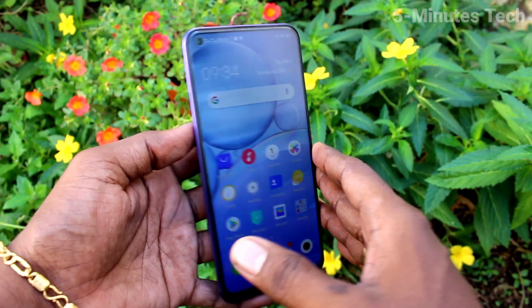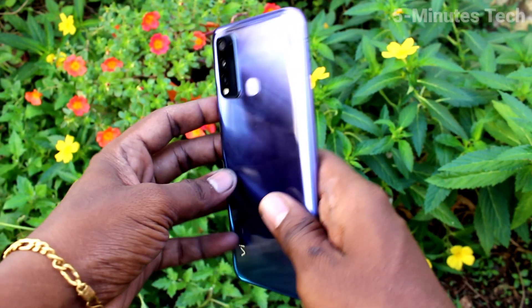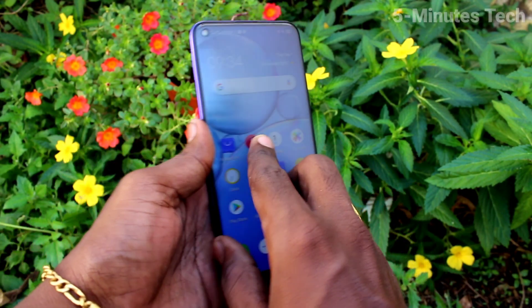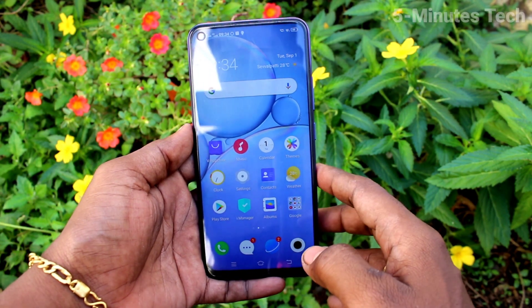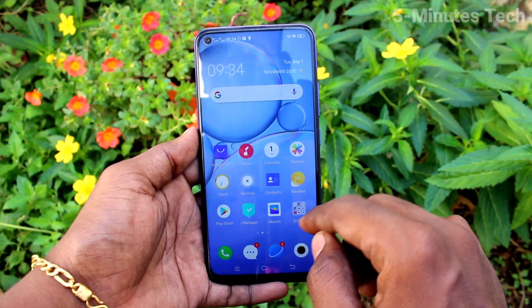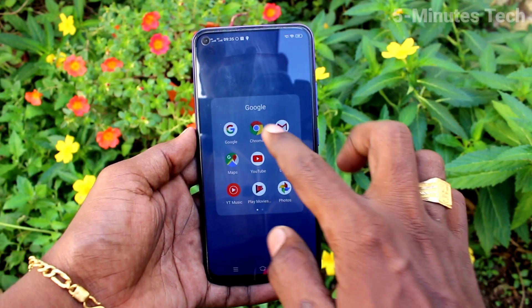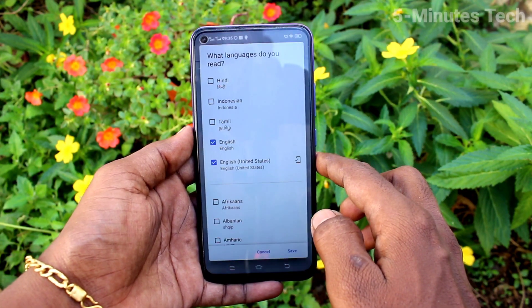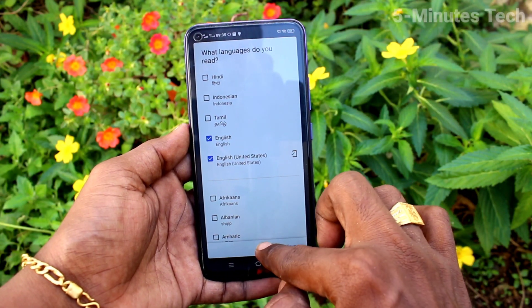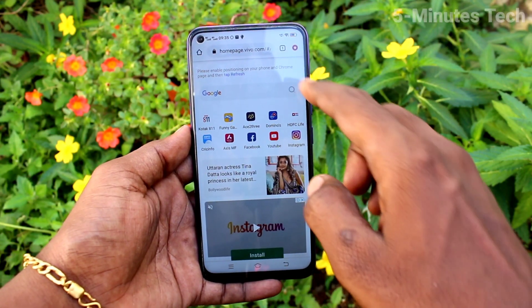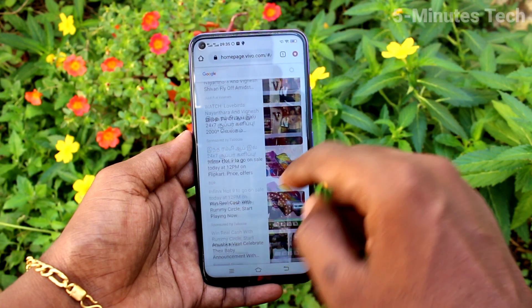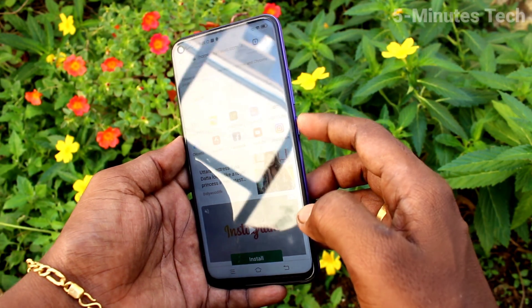Hi friends, this is Simon's Tech YouTube channel. Here is the VOOY50 smartphone. In this video, we will learn how you can take a screenshot and long screenshot from your VOOY50 phone. First of all, go to the screen for which you want to take a screenshot. Here I want to take a screenshot from this Google Chrome page.